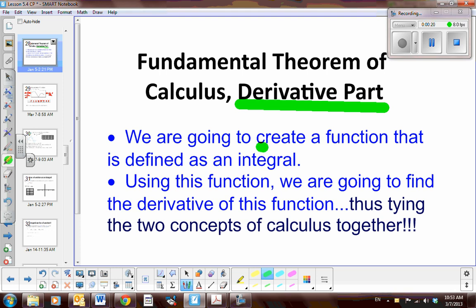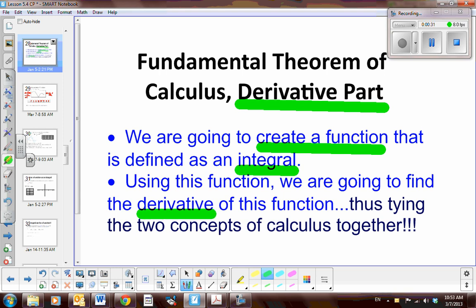We're going to look at a function and define it as an integral. So an integral can be a function. If an integral is a function, then we are going to find the derivative of the integral. And this will tie the concepts together.